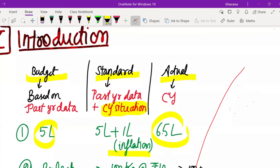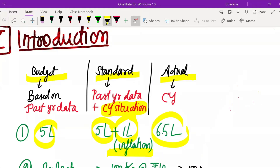When you ask him why, he will tell you that you made this budget depending on the past year data, but in the current year there has been a spike in prices of labor, materials consumed, or overheads. Due to inflation, the standard that should have actually been set was 5 lakh plus 1 lakh. The budget comparison you made in relation to past year data is wrong. So that is why there has been an increase in production cost.